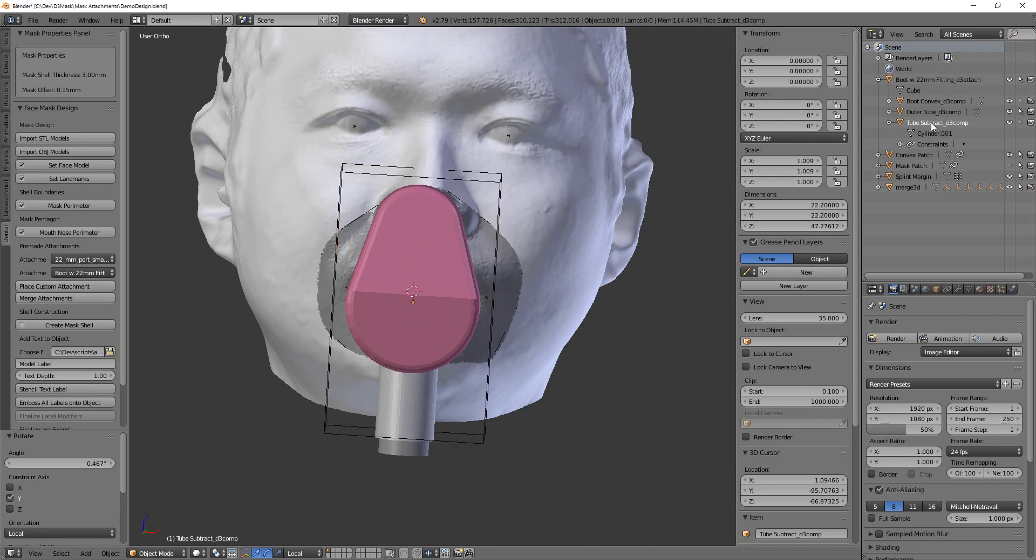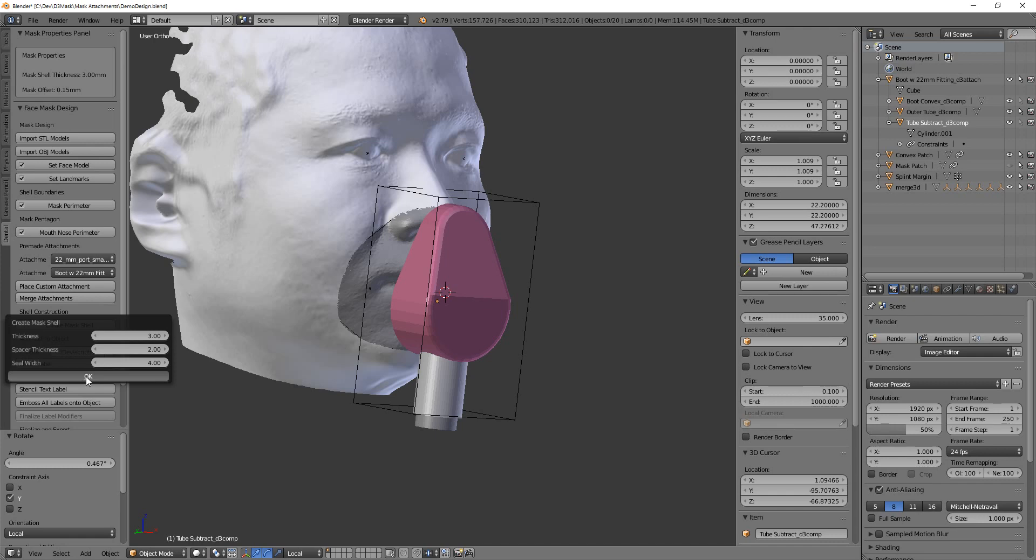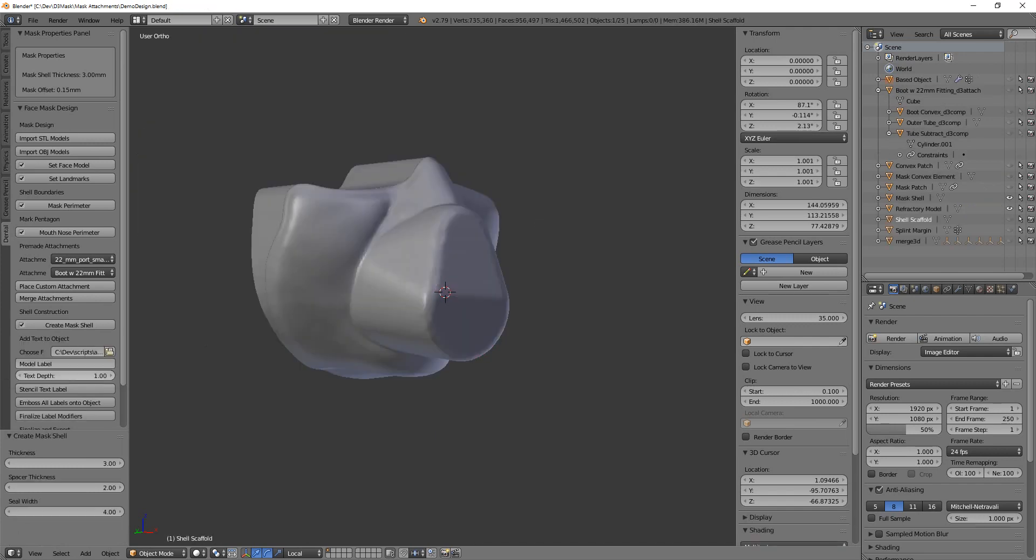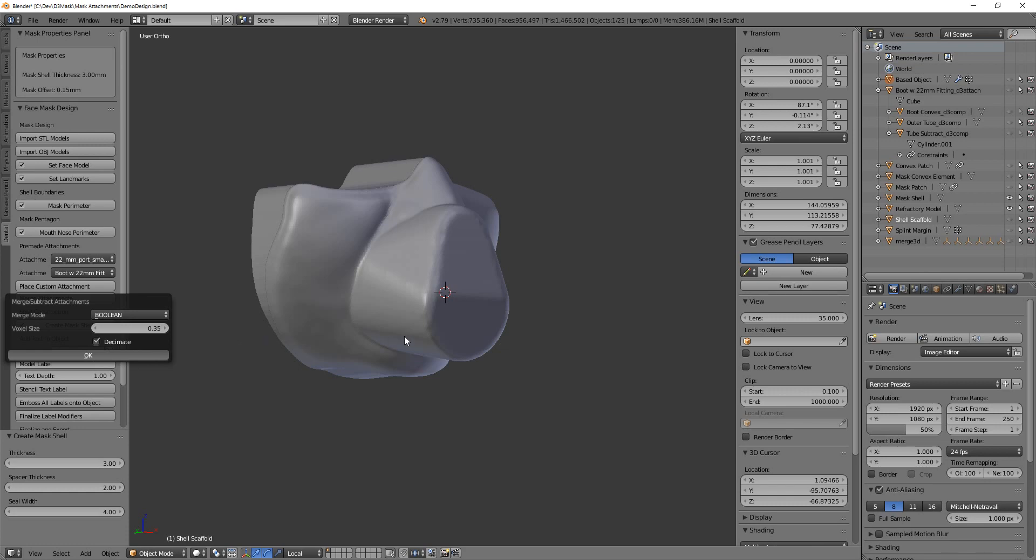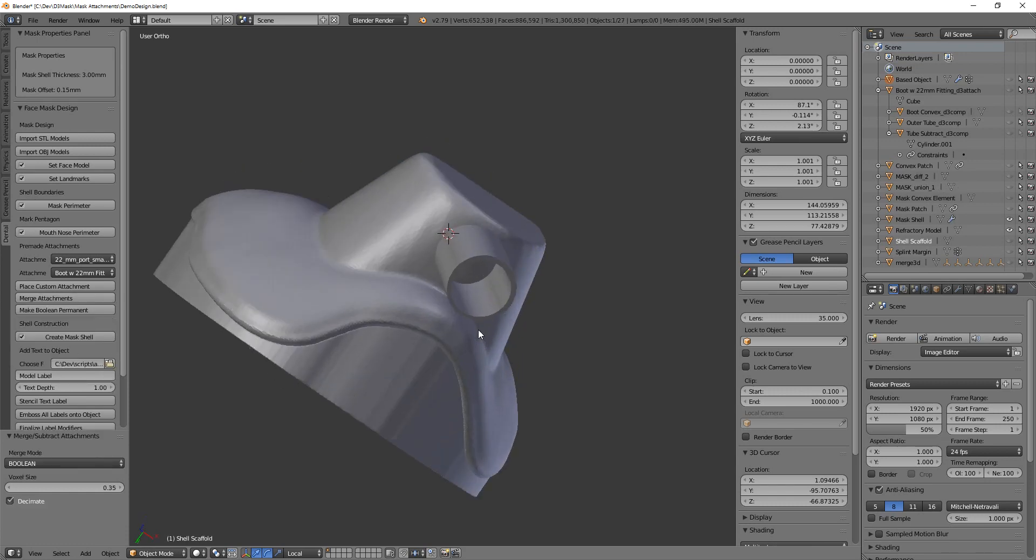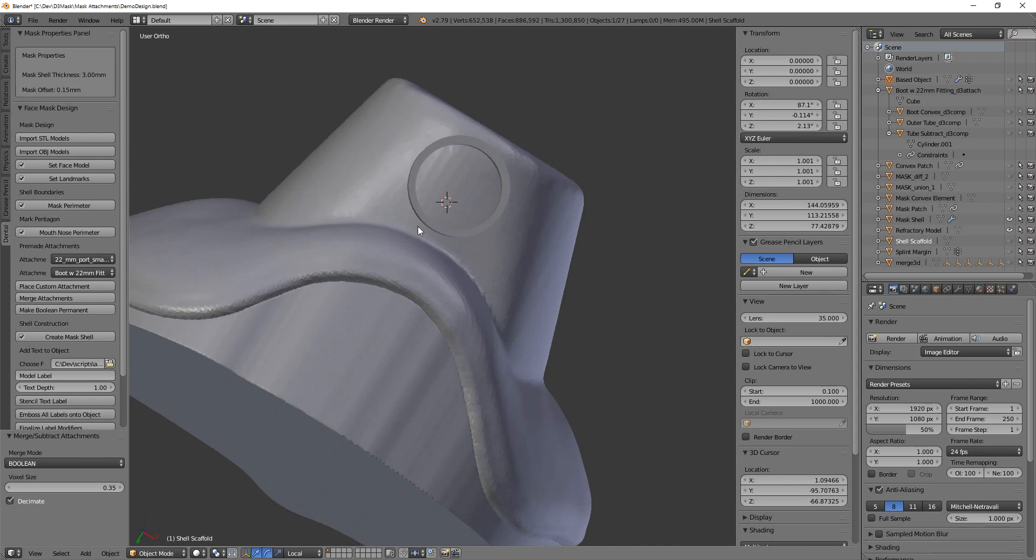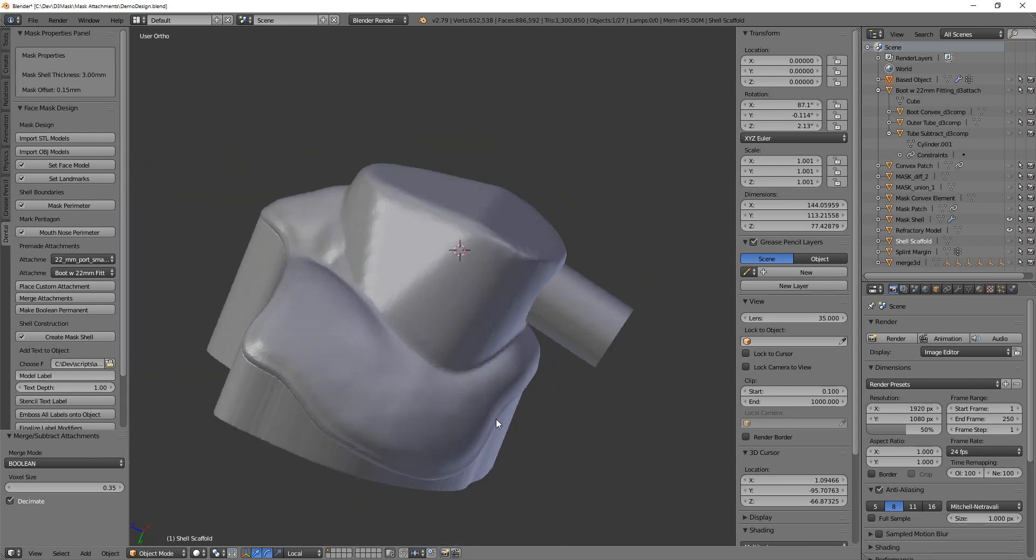Okay, the scale will change automatically, and then when you create your shell, and then merge your attachments, that port will be the appropriate size.